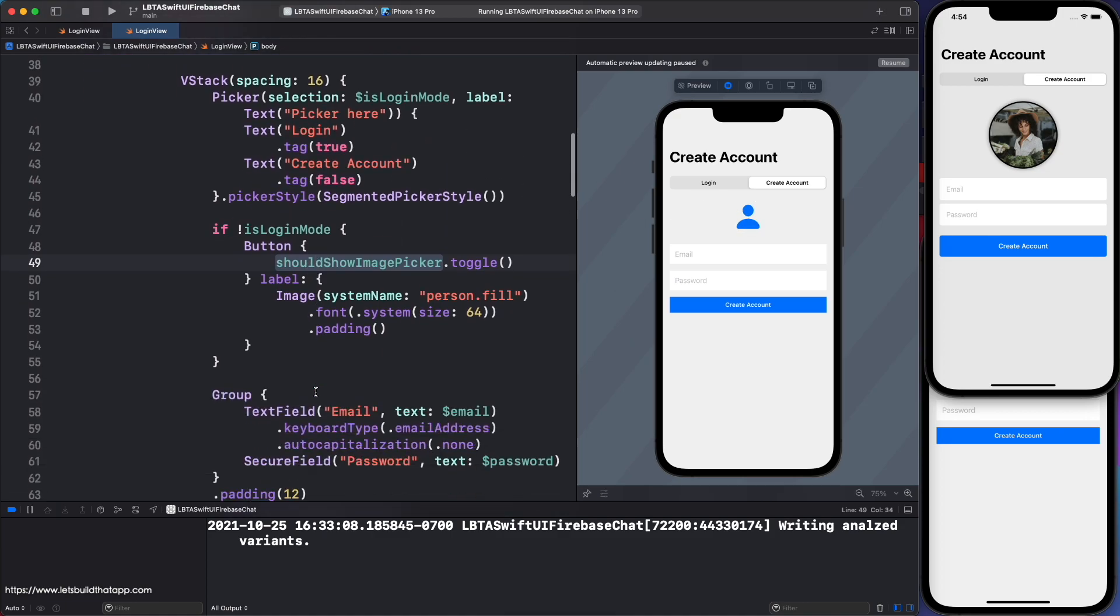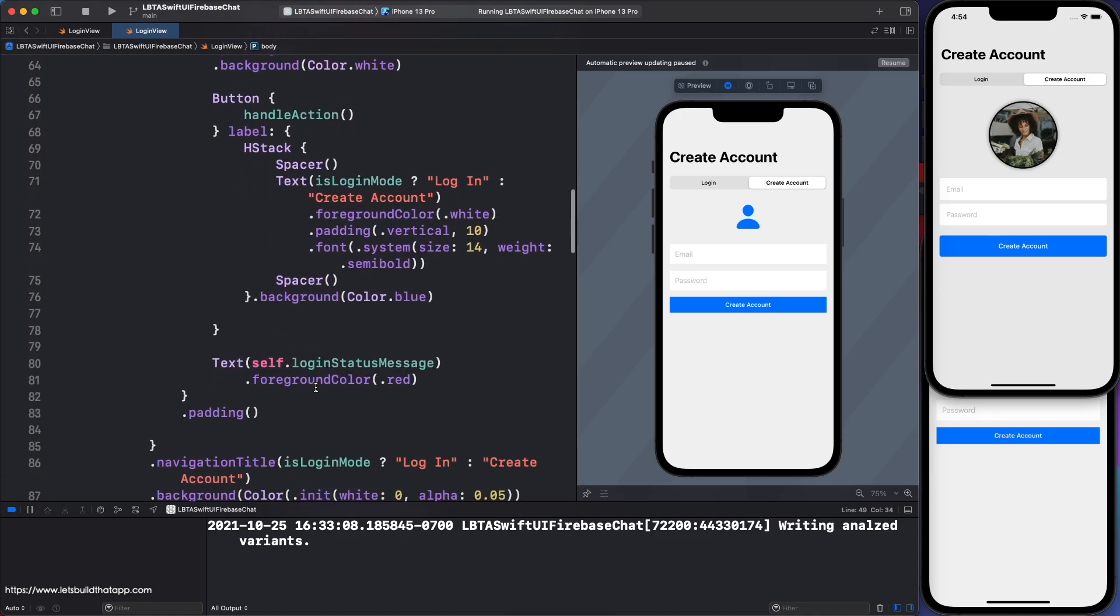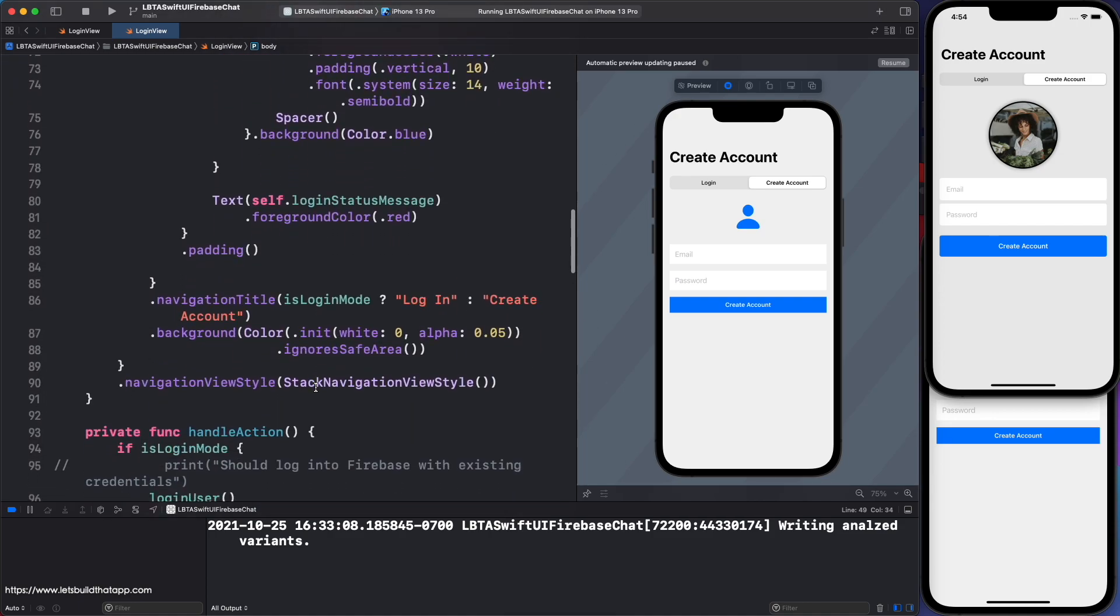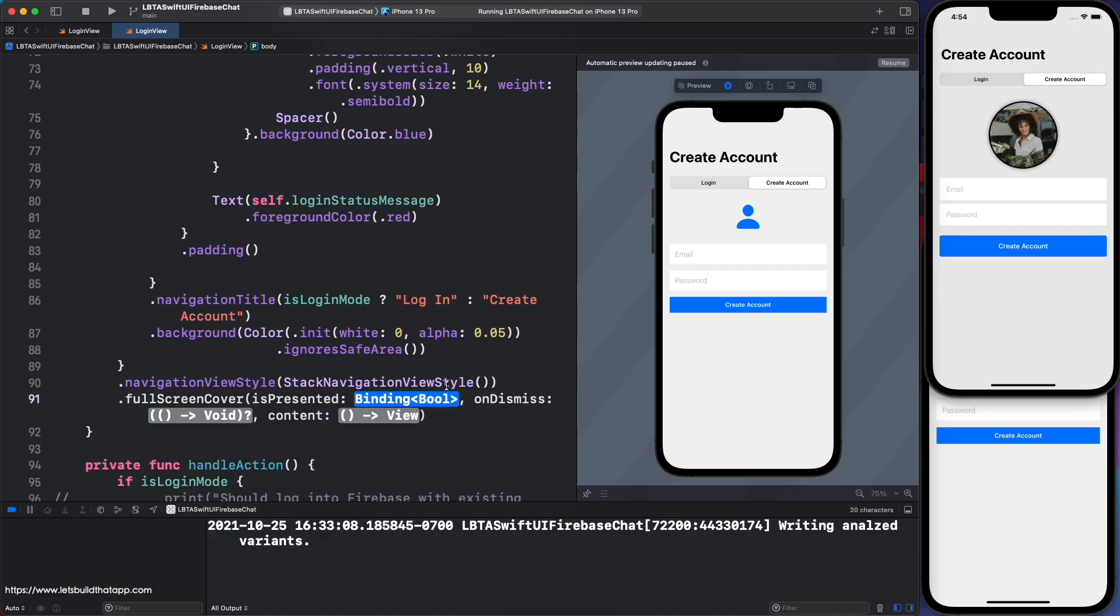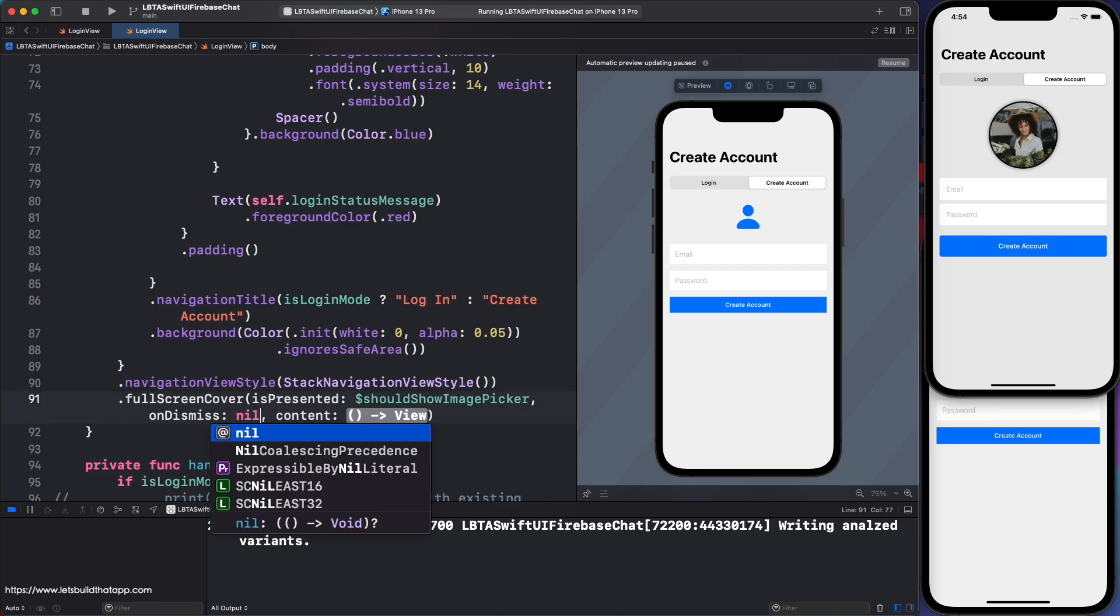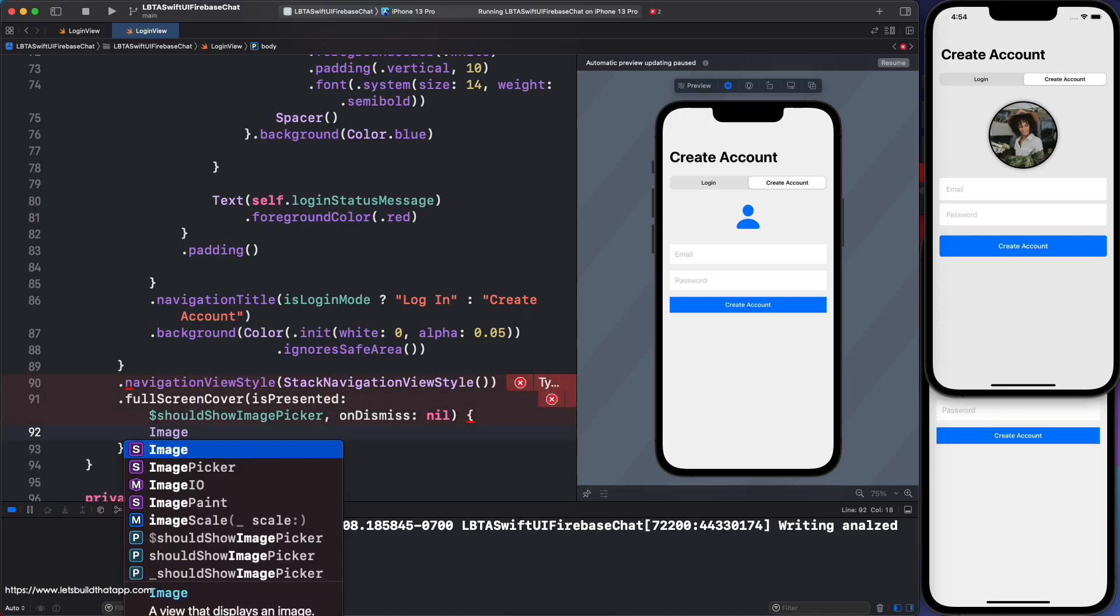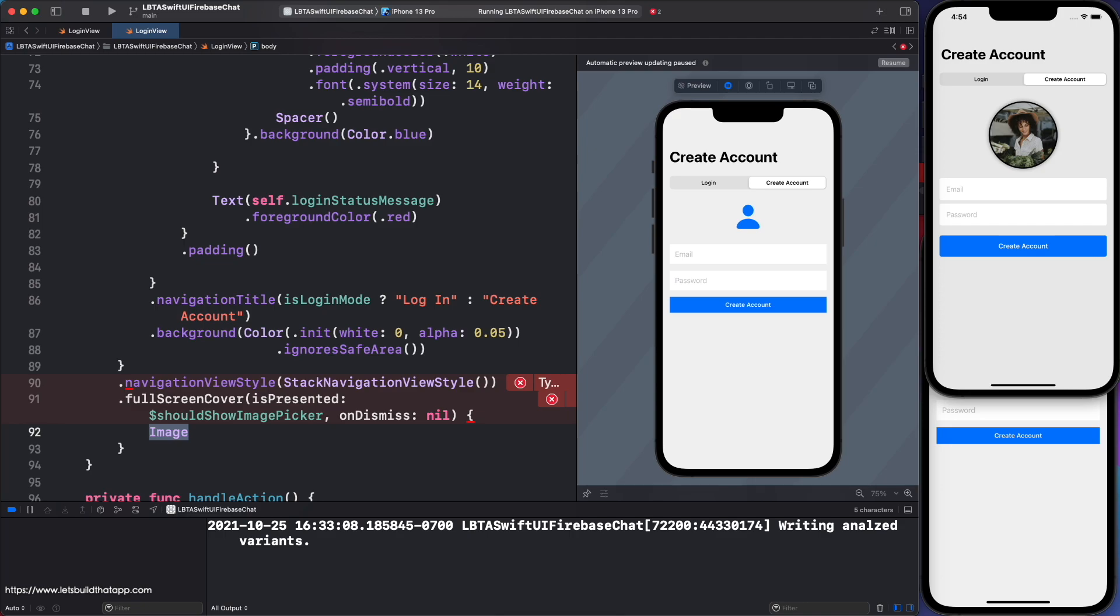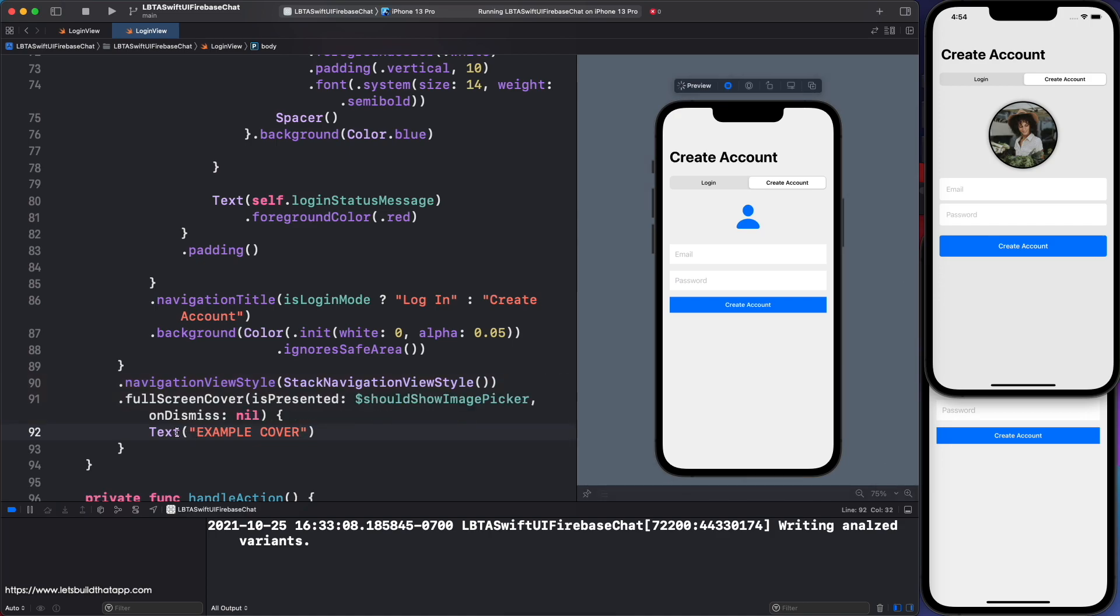So the next thing I will do is I'm going to show something called a full screen cover. You'll need to provide it with the boolean of show picker, whatever you call it. Dismiss, I don't really need it. So I'll just use nil. The cover that you are going to show is the code you'll use here. So it can be anything that you want, really. So let me just show this as an example. Example cover. And I think that's all I need.